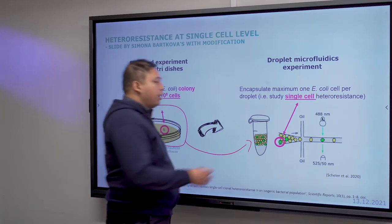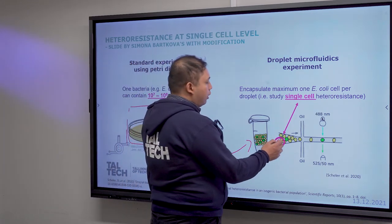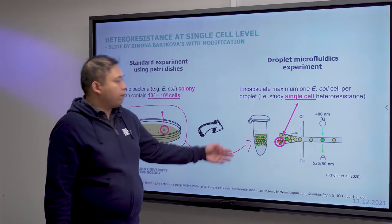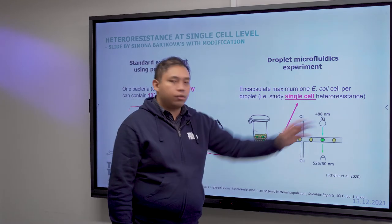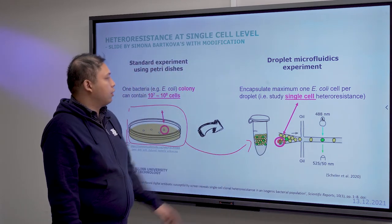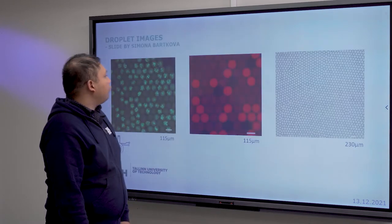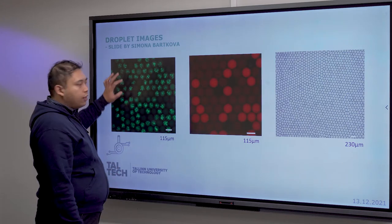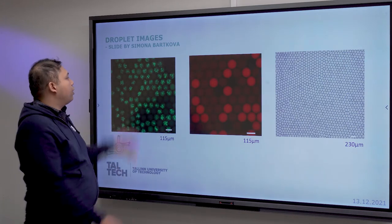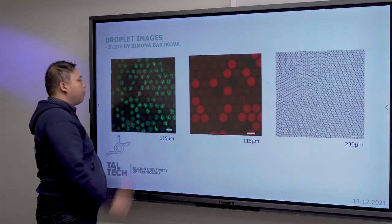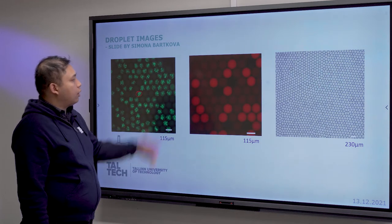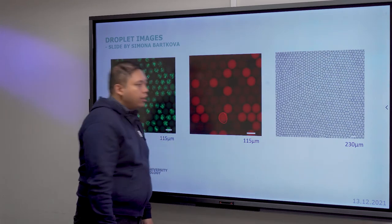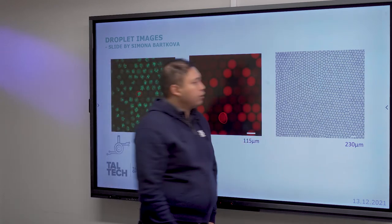Using this approach, we can encapsulate bacteria within droplets and see whether they grow or not. If bacteria grow, the droplet shows green fluorescence; empty droplets appear yellow. It can also be other colors using different dyes — for example a red dye — or just a bright field.